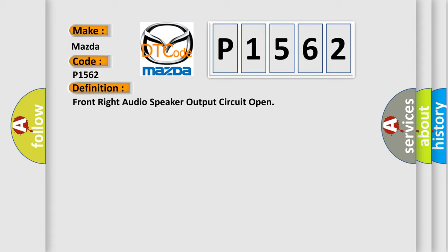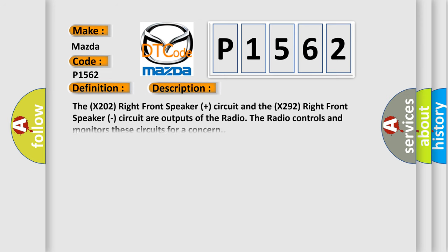And now this is a short description of this DTC code. The X202 right front speaker plus circuit and the X292 right front speaker circuit are outputs of the radio. The radio controls and monitors these circuits for a concern.